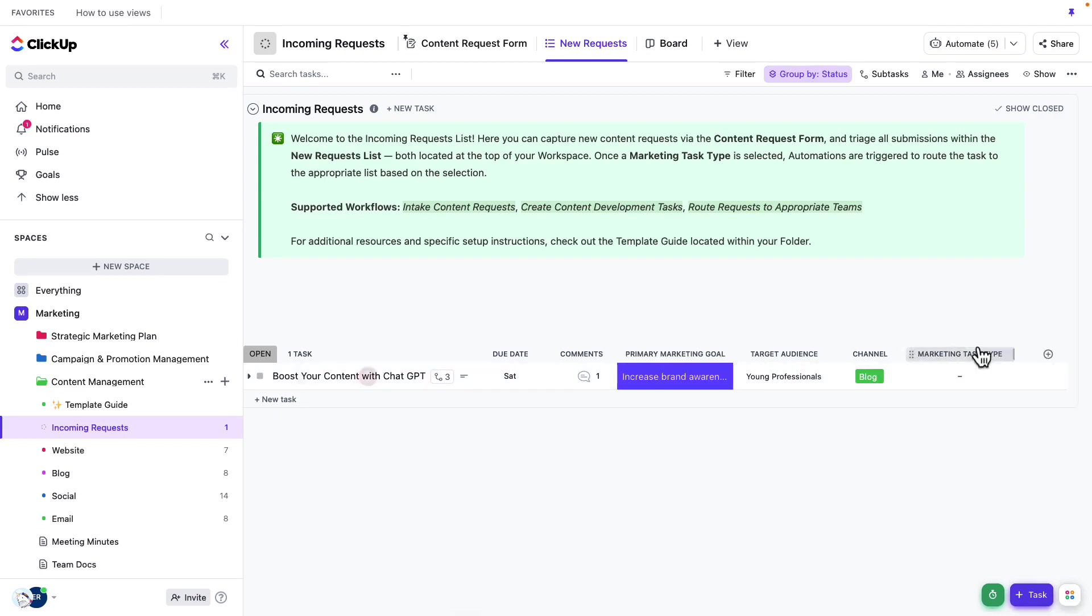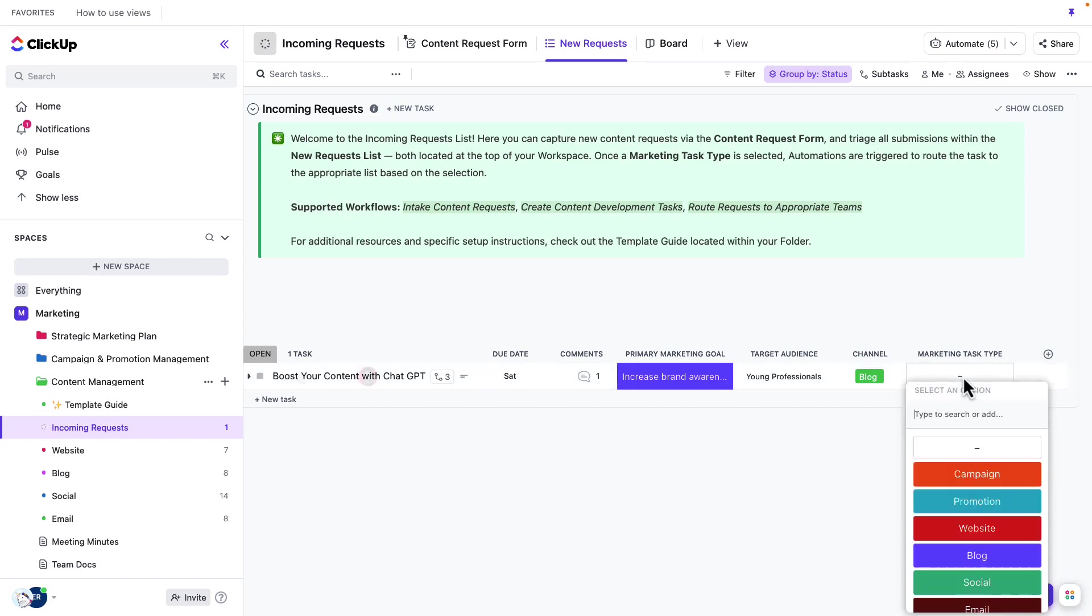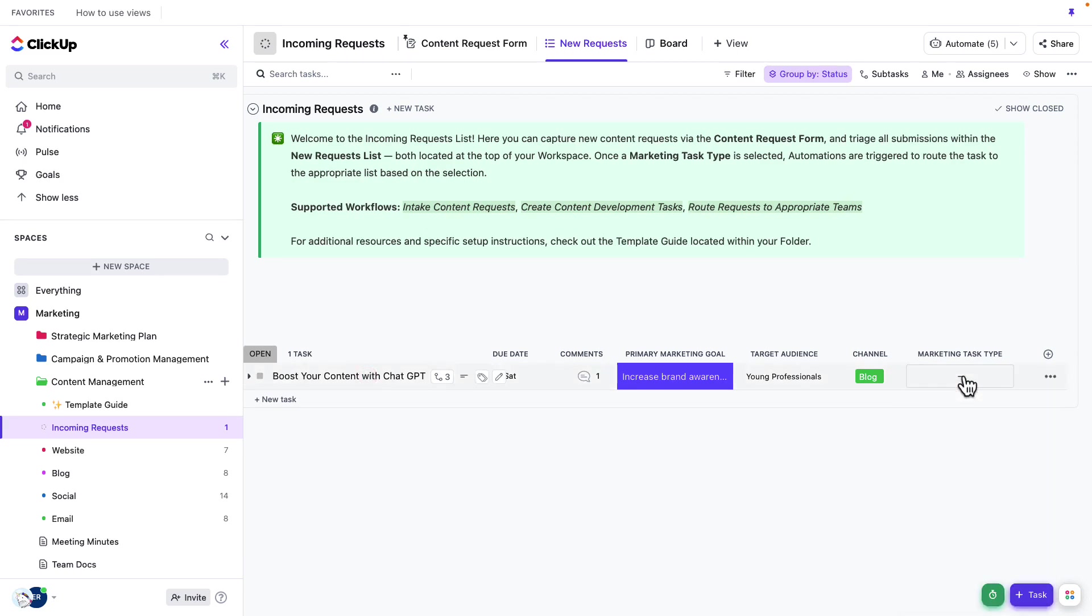Now you'll notice that the marketing task type, this was not part of that initial form submission. This is actually something that I'm going to fill as the content manager. And remember, we're using this field as our way of helping us to organize our work and to send this task specifically to the team that needs to work on it. So by updating this task information, and I'll do that in just a moment, it's actually going to send that task to the appropriate list so that the team that works on those specific projects will have access to it.